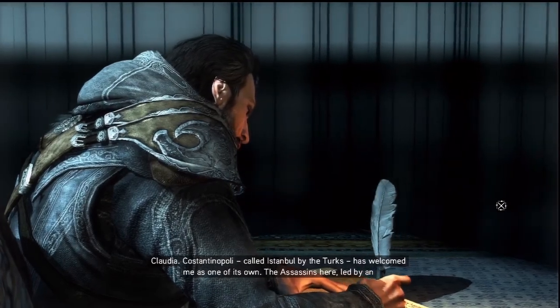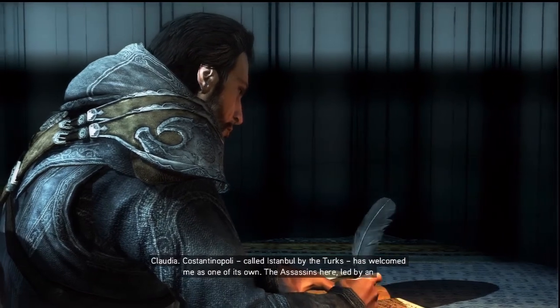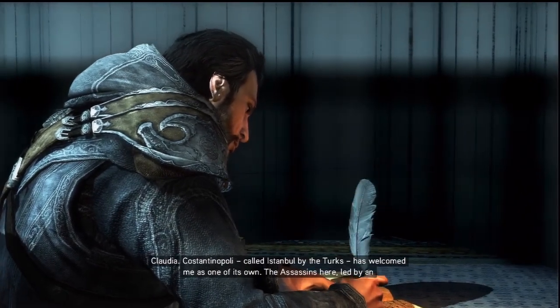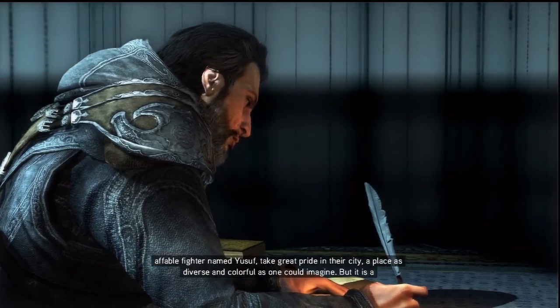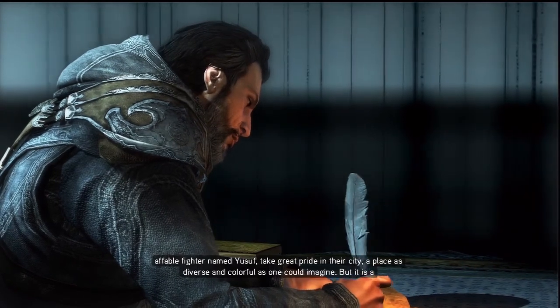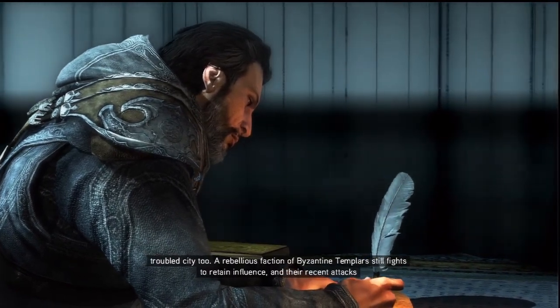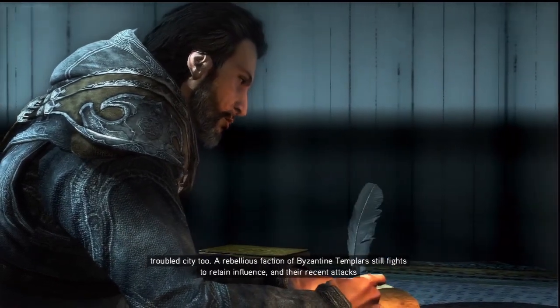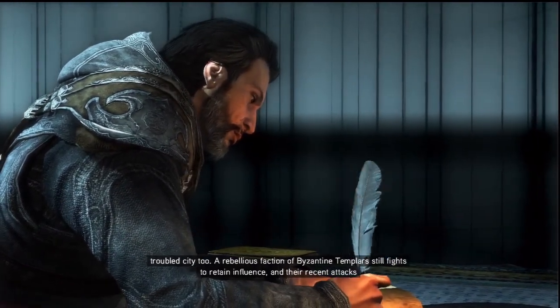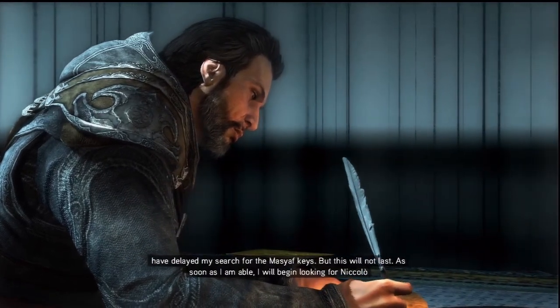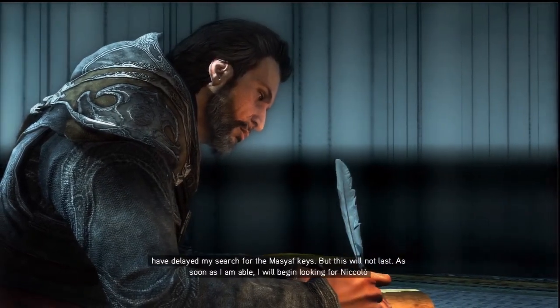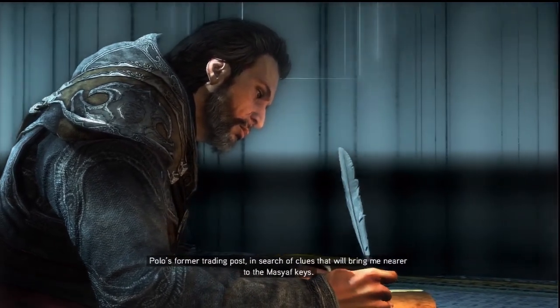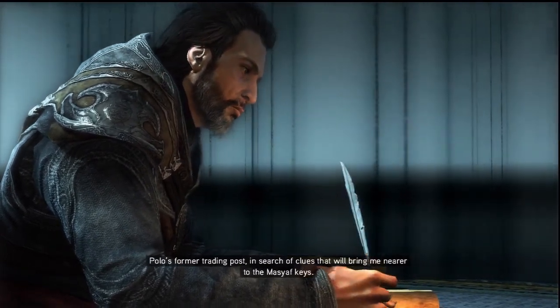Claudia, Constantinople, called Istanbul by the Turks, has welcomed me as one of its own. The assassins here, led by an offerable fighter named Yusuf, take great pride in their city. A place as diverse and colorful as one could imagine. But it is a troubled city too. A rebellious faction of Byzantine Templars still fights to retain influence. And their recent attacks have delayed my search for the Masyaf Keys. But this will not last. As soon as I am able, I will begin looking for Niccolo Polo's former trading post in search of clues that will bring me nearer to the Masyaf Keys.